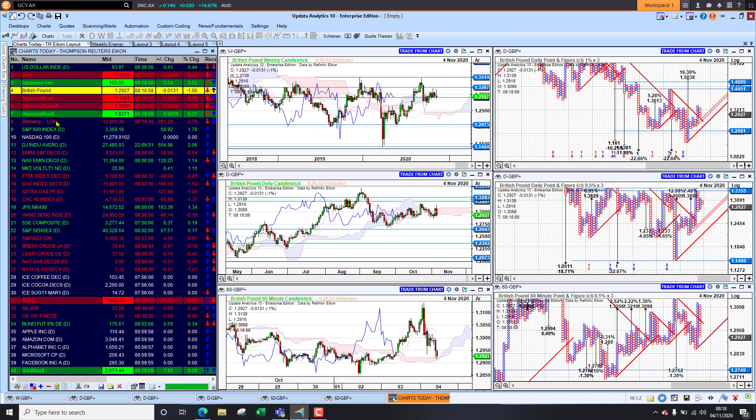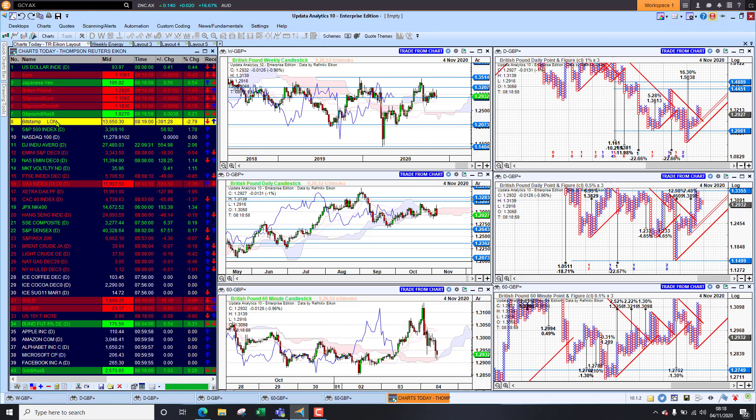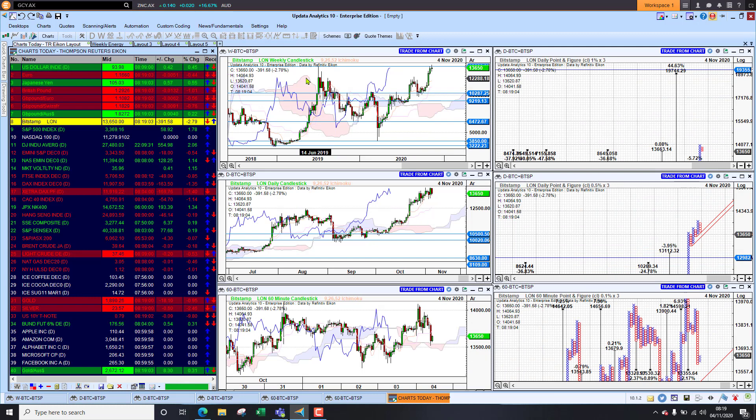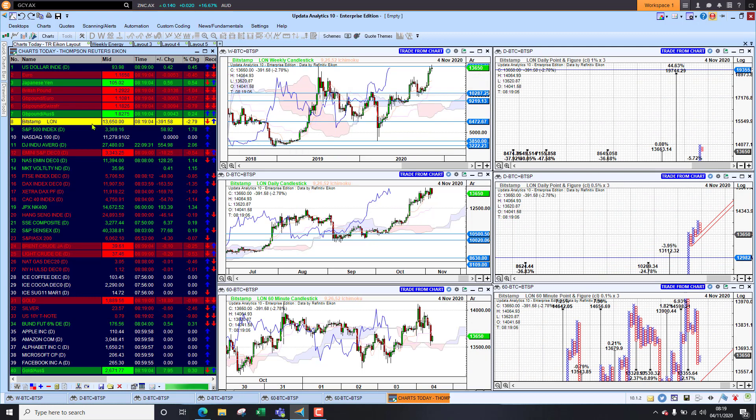Looking at Bitcoin sitting at $13,600 so still holding on to those multi-year highs, that's looking strong.